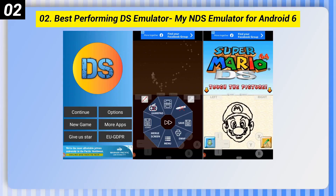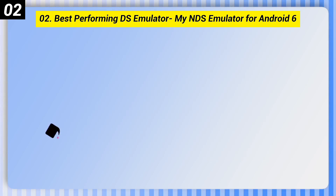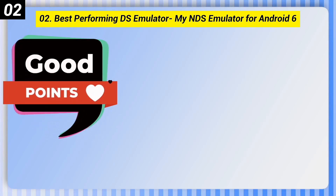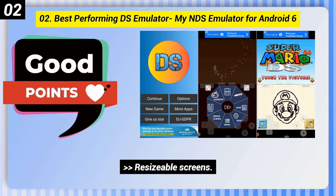Number 2: Best Performing DS Emulator — My NDS Emulator for Android 6. Some good points: resizable screens and a consistent frame rate.